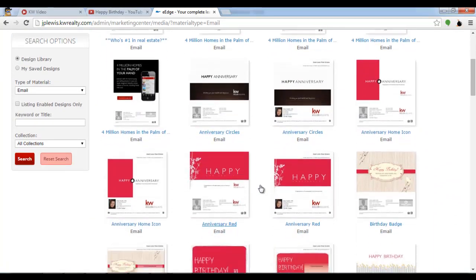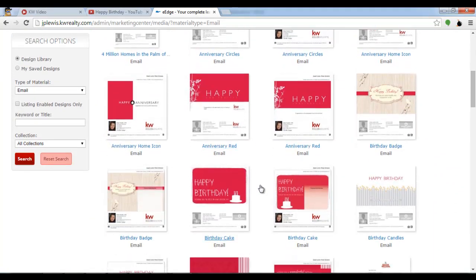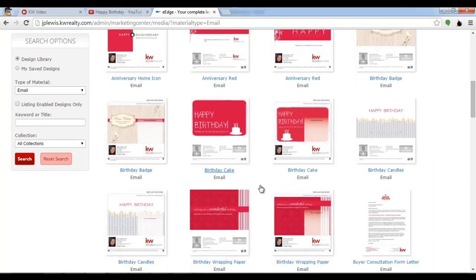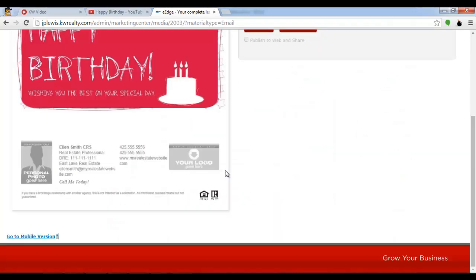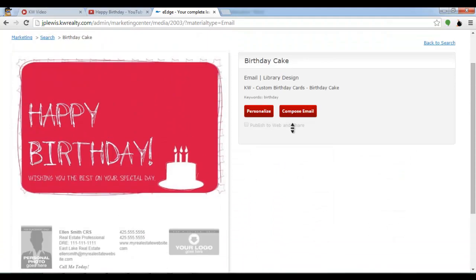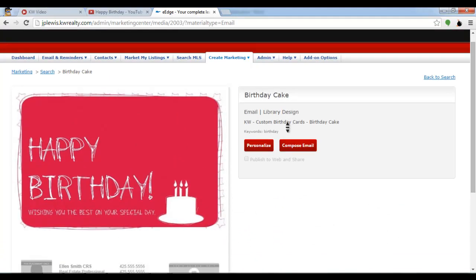I'm going to scroll down until I find a happy birthday one. Here is a birthday cake happy birthday email which I can customize. Notice here I can personalize it so I'm going to select personalize.